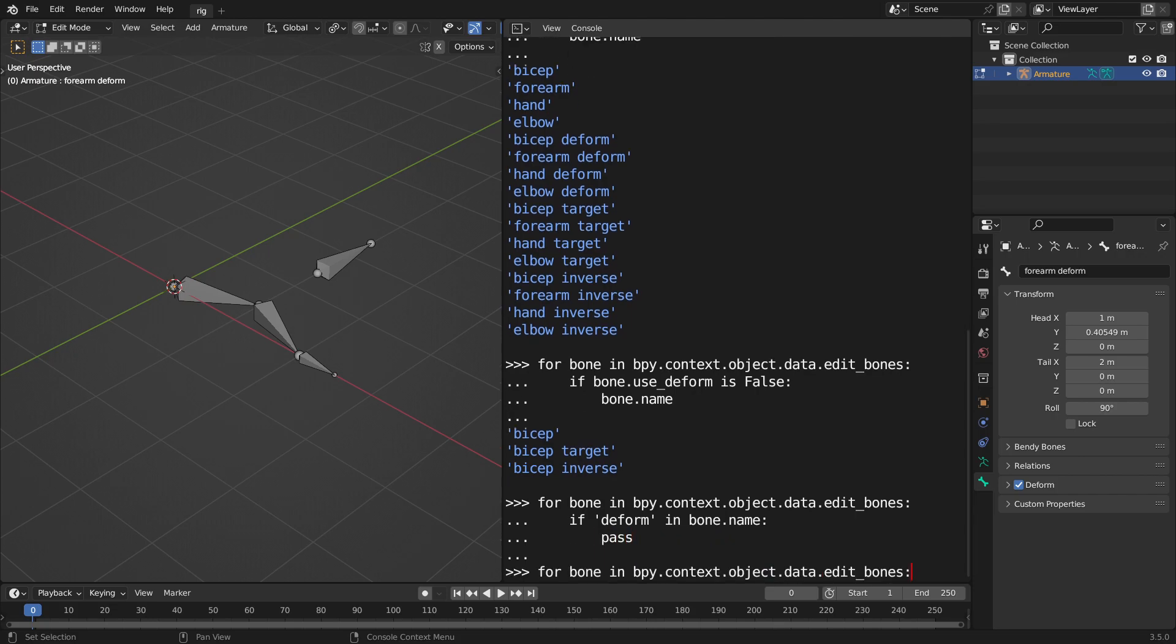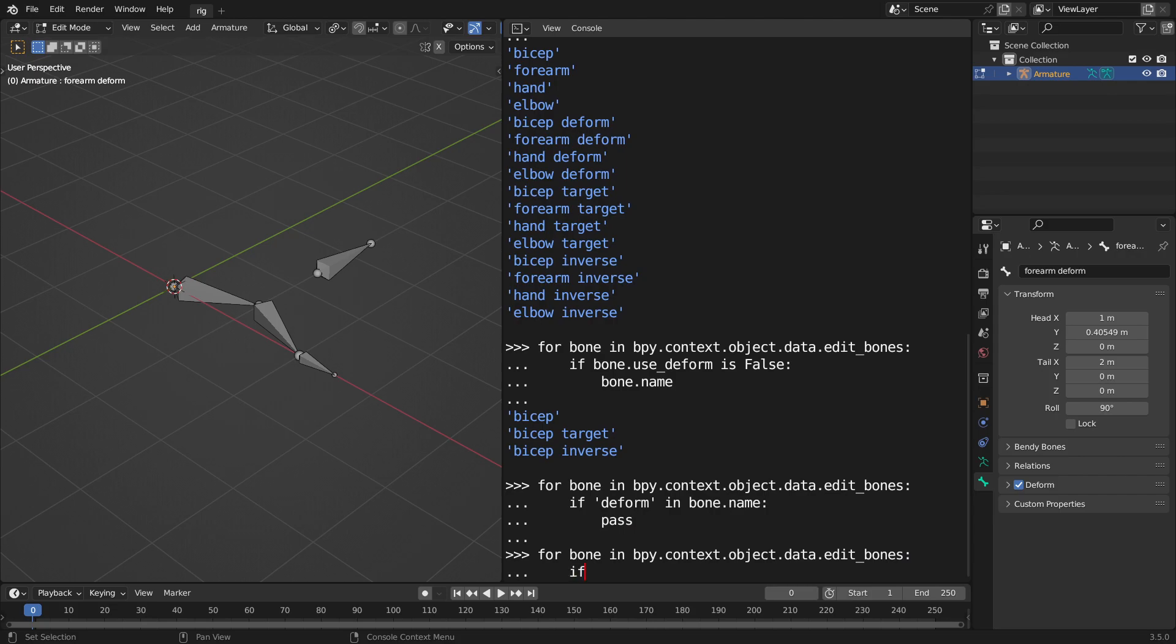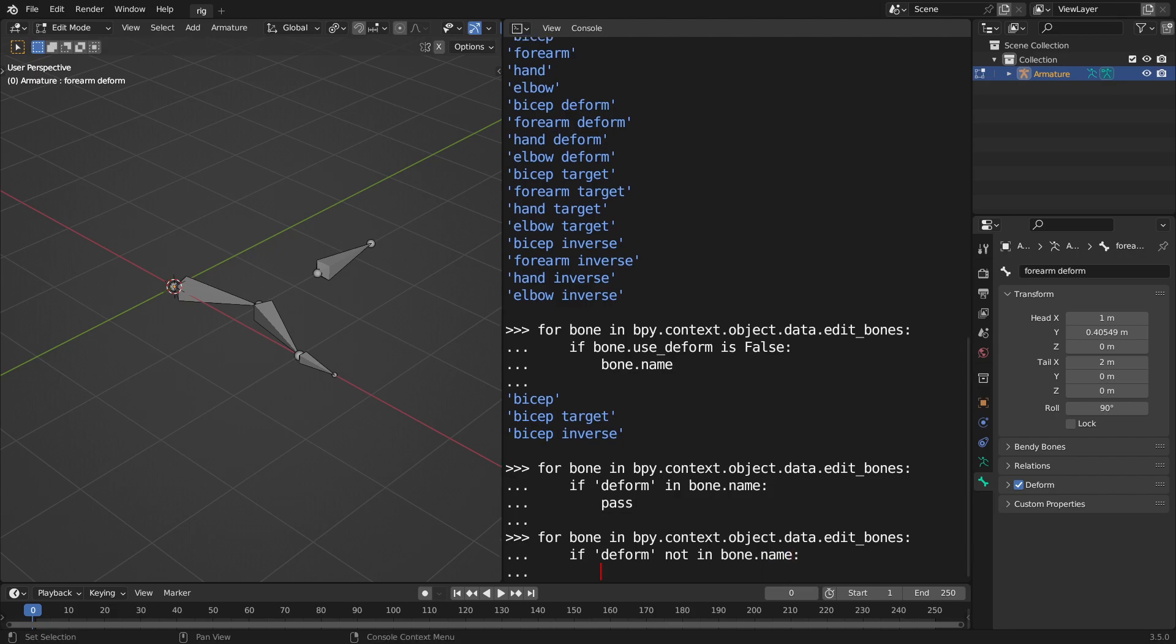Let's try it one more time. If bone, if deform not in bone.name, bone.use_deform equals false.